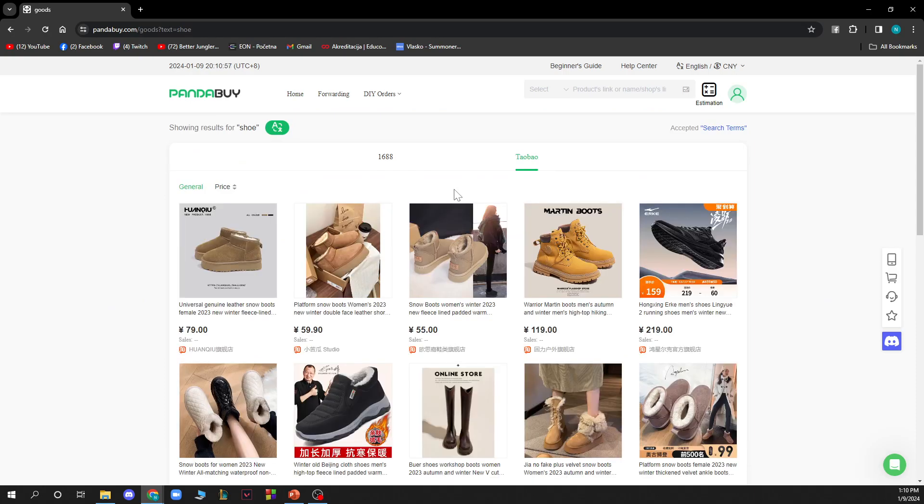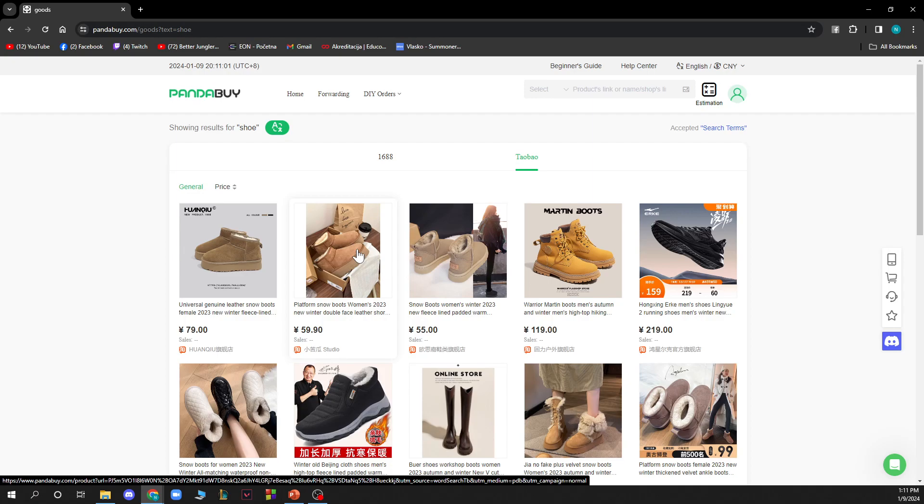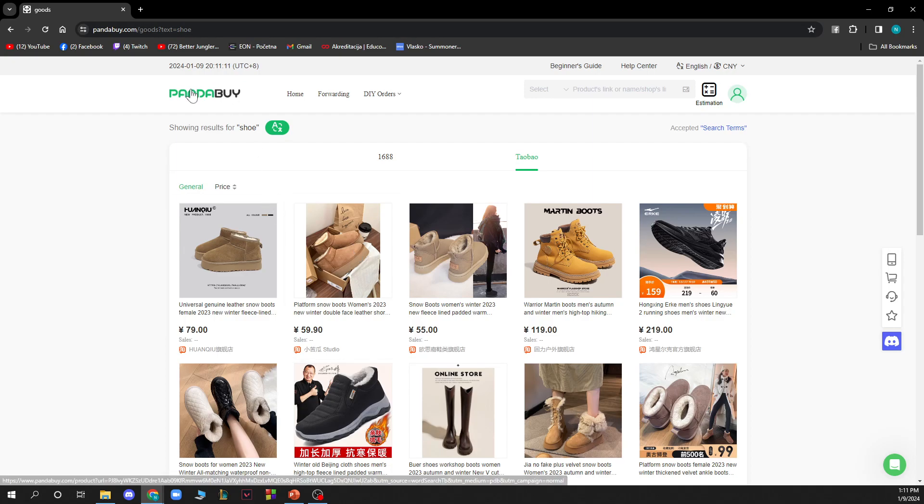As you can see, this is not in my currency. What I want to do is go and change the currency to my currency so I will be able to know how much the products actually cost, because I don't even know which currency this is.